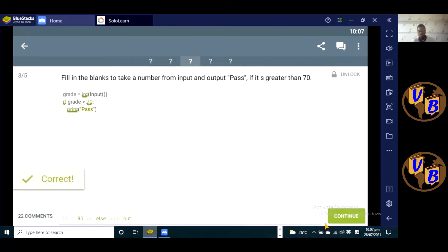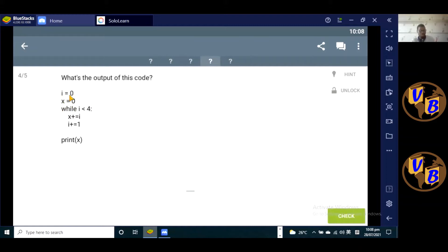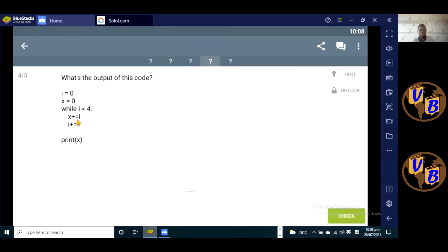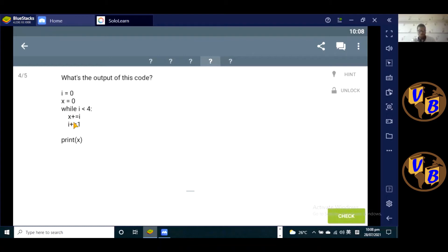The next question: what's the output of this code? We have a variable i and variable x, both have values of zero. While i is less than four, of which zero is less than four, so this while loop will run. x plus equal to i, and then i plus equal to one. So what's going to happen is this i will run from zero to three, okay? Because that's the maximum number that it can run to. It cannot go beyond three because when it gets to four, this becomes false, so it jumps out of the loop. So what's going to happen is we're going to add zero plus one plus two plus three.